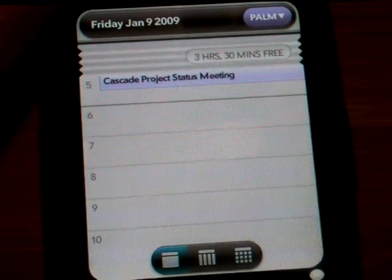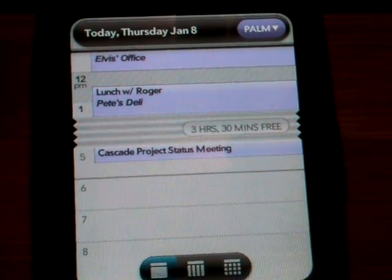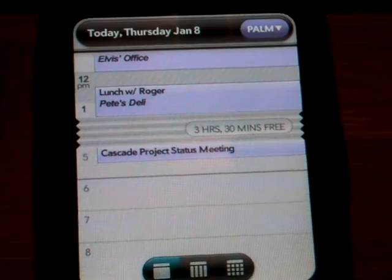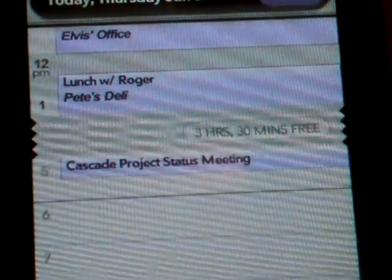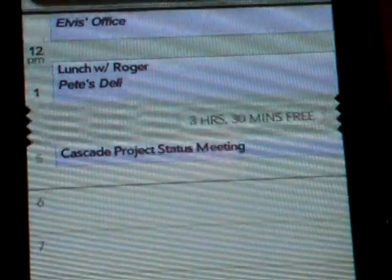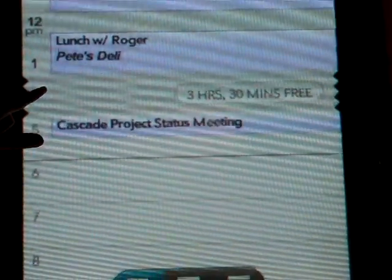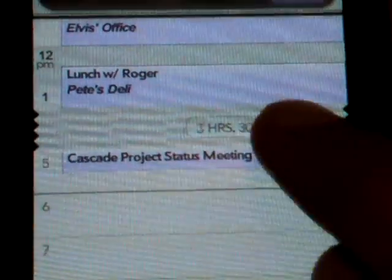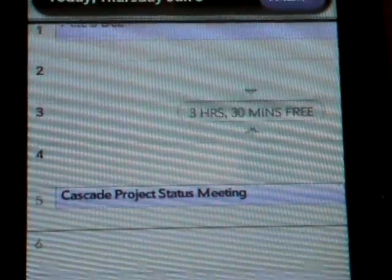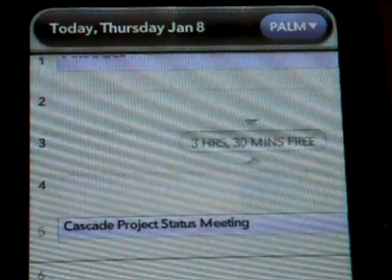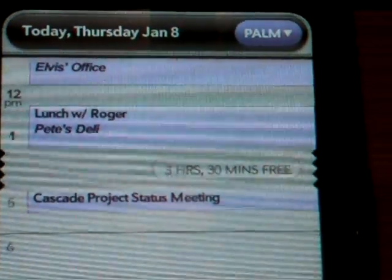One of the other interesting things about the calendar is how we handle free time. We are trying to show you as much useful information on the freshest real estate of the screen. So whenever we see a window of time that is free for you — maybe more than an hour or so — it collapses, and you see that it's sort of an accordion board. If I tap there, I can expand it and use that space to add a meeting or look at what I can do at that time. If I tap it back, it collapses again.